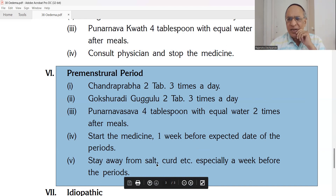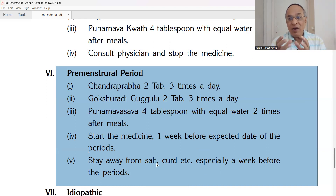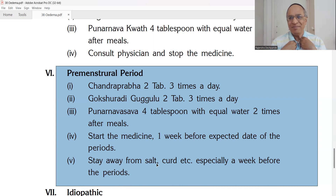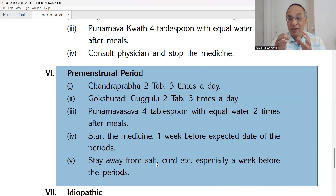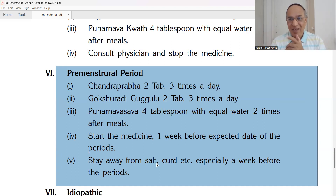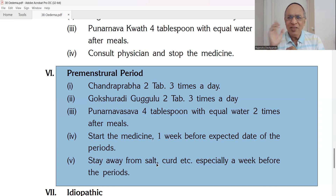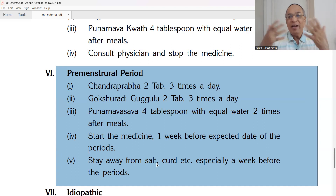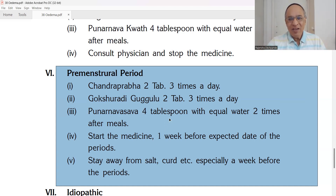Why no curd? It is a fermented product. Ayurveda says fermented products — the term is Abhishyandi — create a lot of secretions in the body. For people having edema, there is already a lot of fluid accumulation, and fermented products cause Srotorodha, so edema will not be cured. Be careful about fermented products. Also Viruddha Ahara — incompatible food like mixing milk and fruits — should not be taken.